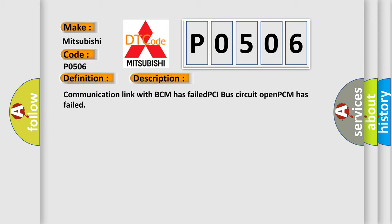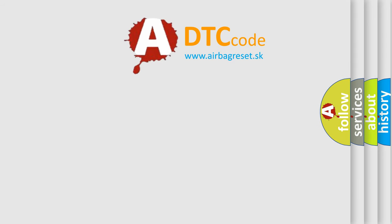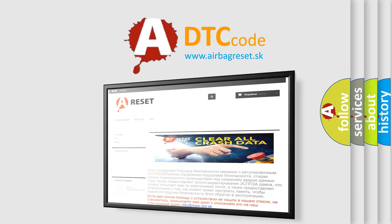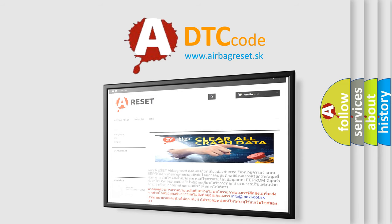The airbag reset website aims to provide information in 52 languages. Thank you for your attention and stay tuned for the next video.